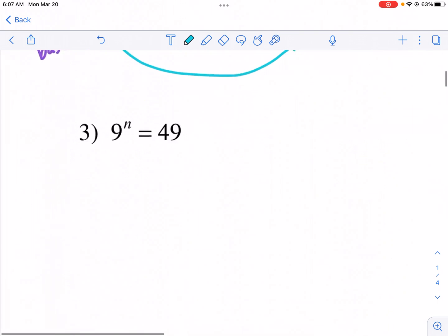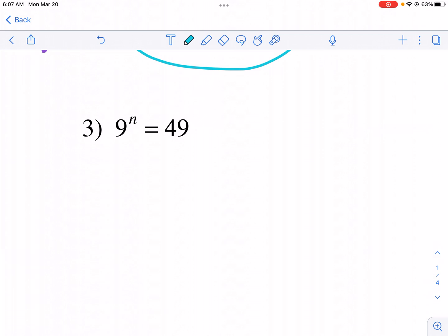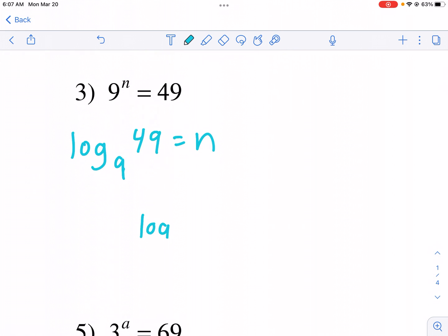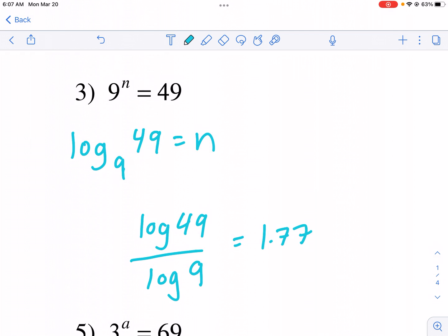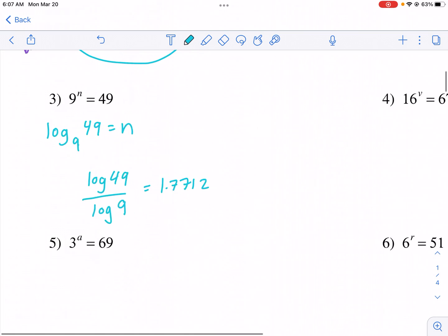A lot of these problems are the same. For example, nine to the n power equals 49. I put log base nine of 49 equals n, and I solve it using the scientific calculator method: log of 49 divided by log of nine. I get 1.7712 rounded, and I'm done.